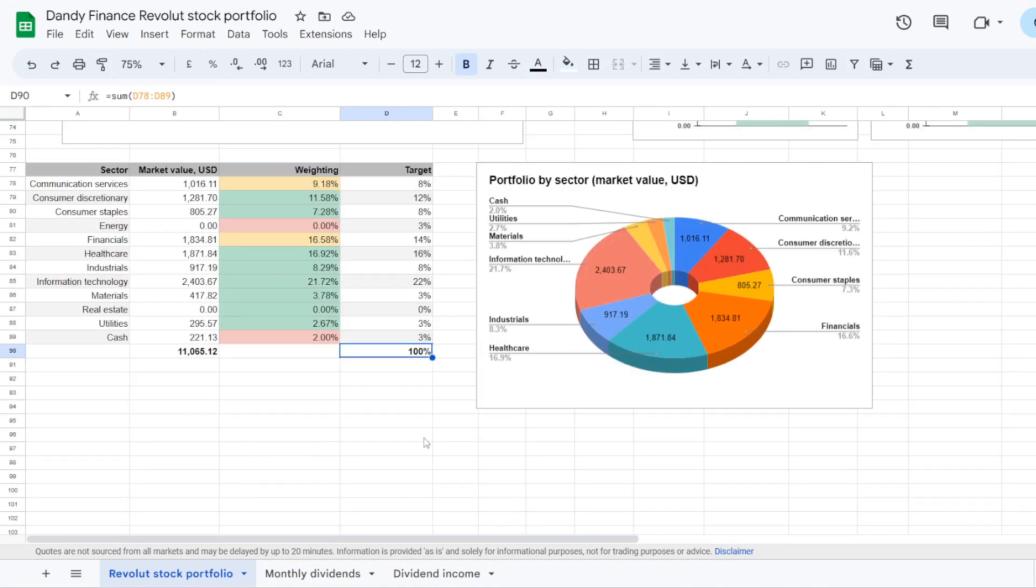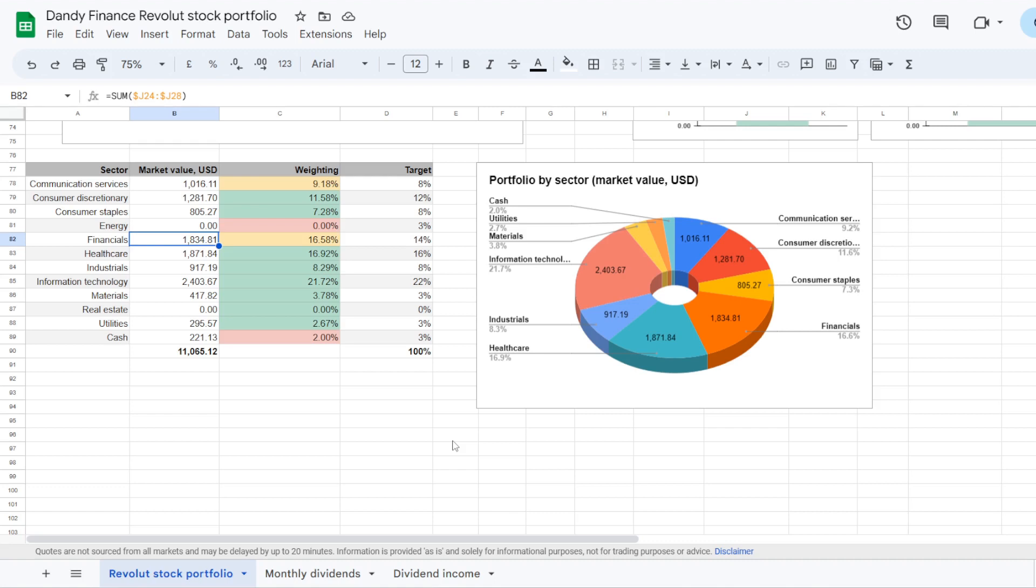Now for the last part I would like to also share my portfolio allocation by sector, where we will check if we are overweight or underweight any. And we will have an idea of which ones should be the focus going further. So by adding money into Charles Schwab, we increased exposure in financials, where we now have $1,834.81 in it. And that takes 16.58% of the portfolio with a target of 14%.